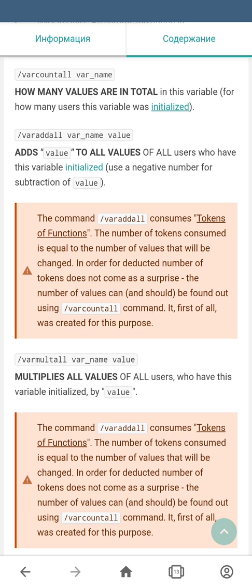It is important to know that the var add all command consumes tokens of functions. Before you use this command, it is good to know how many values will actually be changed. In order to find out, you can use the previously discussed var count all command, which will show you how many variables will be affected.